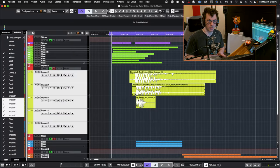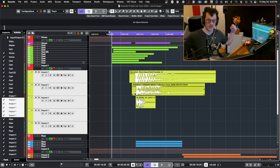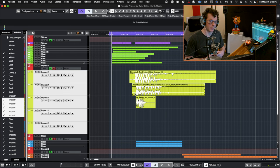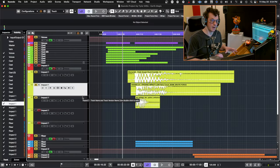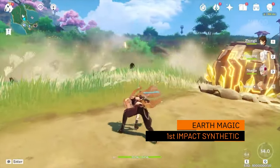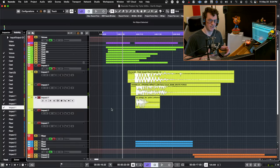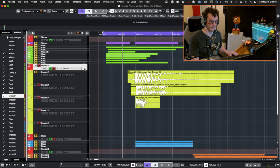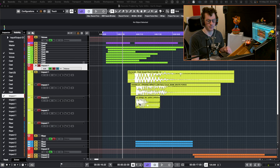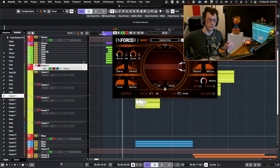Moving on to the first impact layer, we have two main elements: the synthetic and the organic elements. The first was created by taking a large amount of rocks and throwing them on the ground to create that big rock tumble sound, as well as putting it through processing like saturation, EQ, and much more distortion. From there, I've added in two more design elements — a transient sub and a much longer sub. There are nice crunchy textures there to really give the sound of things being broken. The last element in the impact layer is actually a layer of Enforcer, using a nice sub-down preset.